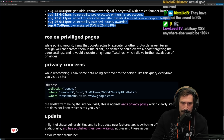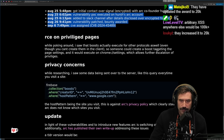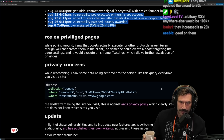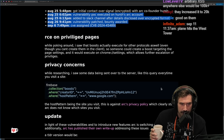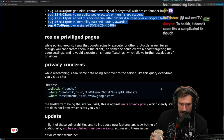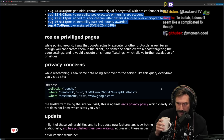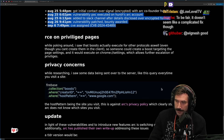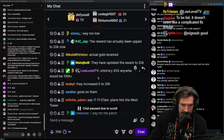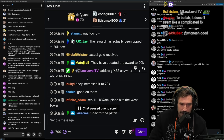RCE on privileged pages: while poking around, boosts actually executed for other protocols as well, even though you can't create them in the client. So someone could create a boost targeting chrome settings pages and it would execute on chrome settings, allowing further escalation of privileges. Arbitrary cross-site scripting anywhere else would be $100k.